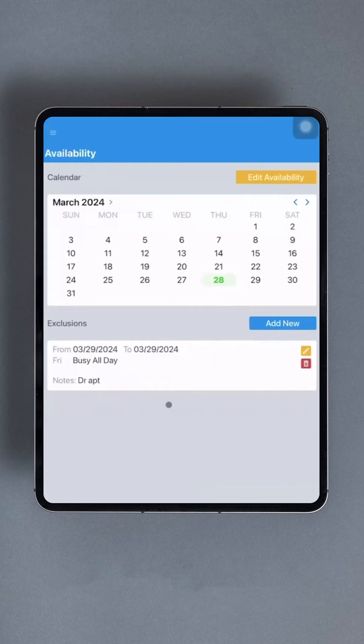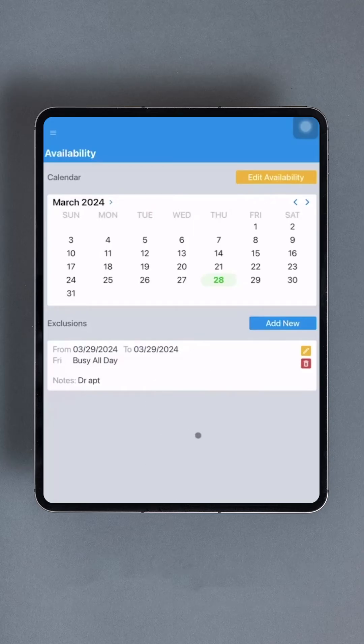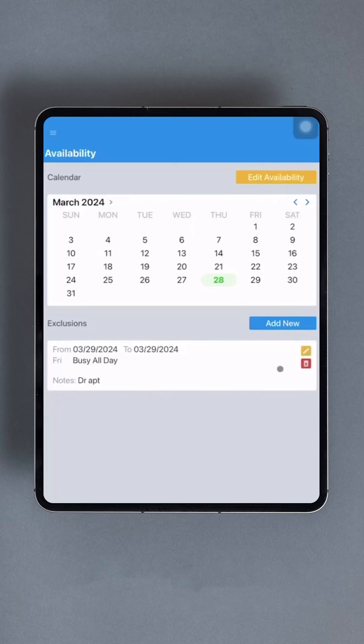Now, return to the Availability interface by tapping Back. You'll notice that your exclusion has been added to a list under the calendar. Multiple exclusions can be included in this list, and each entry can be edited by tapping the yellow pen icon or deleted by tapping the red trashcan icon.